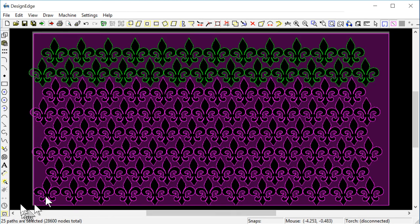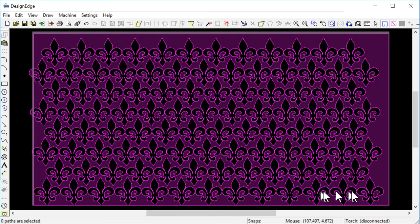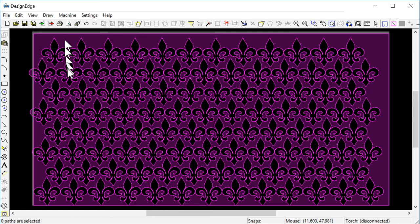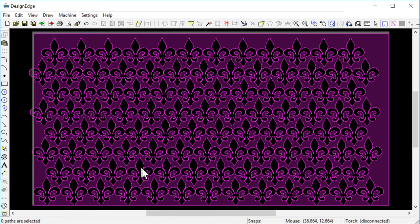Then we have 1, 2, 3, 4, 5, 6, 7, 8, 9, 10, 11, 12, 13 plus 12 is 25. So we have 25, 50, 75. Now we have 100 sheets on there. So we picked up 22 additional units just by nesting them a little tighter together.